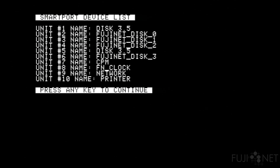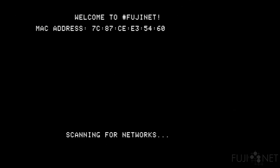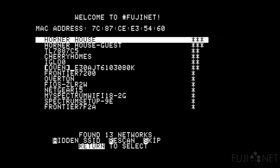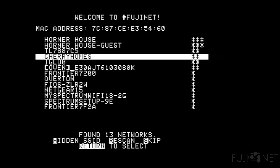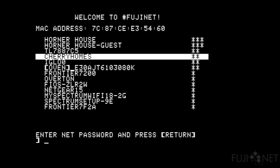We'll press any key to continue, and we immediately launch into the network configuration screen. The simplest option, if you already have an SSID that is broadcast, you can select your SSID — your wireless network — press return, and enter in your password.